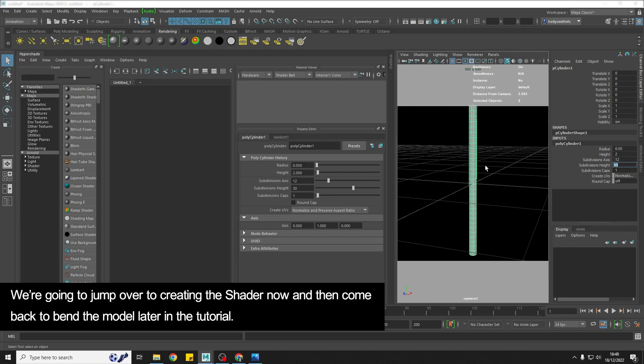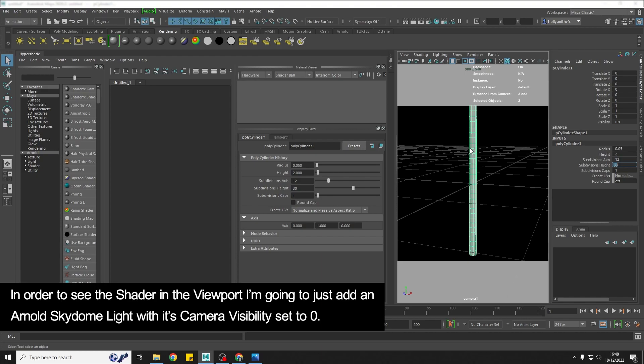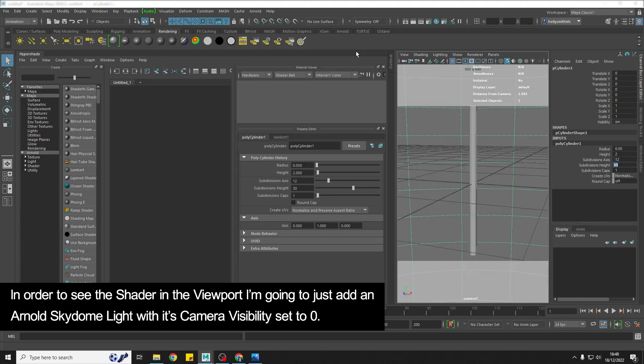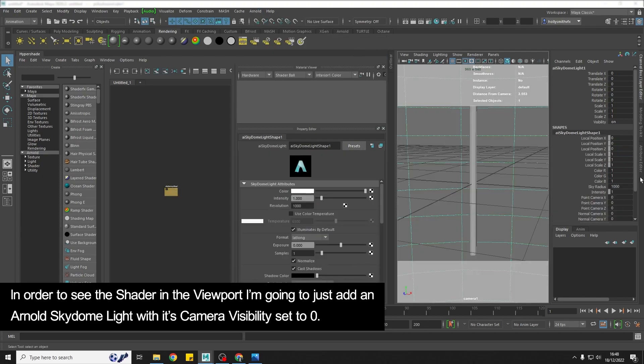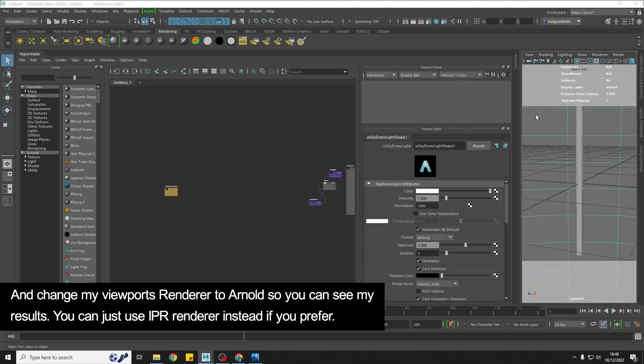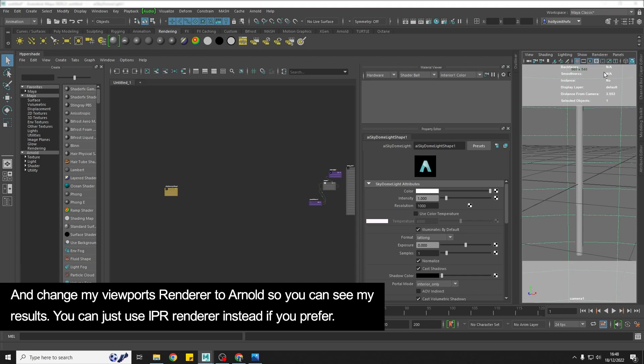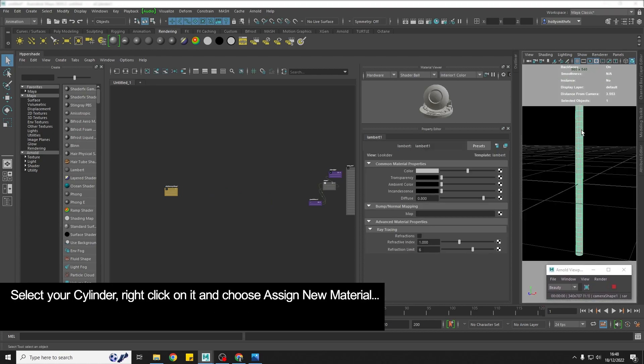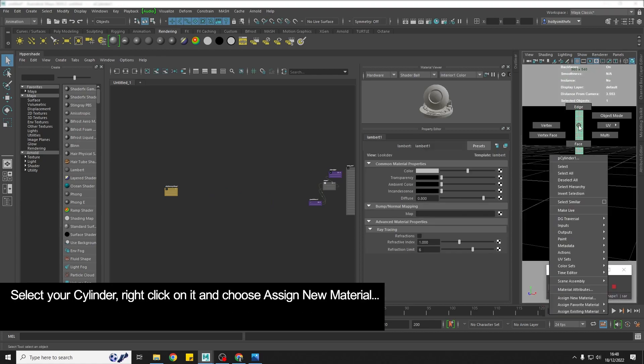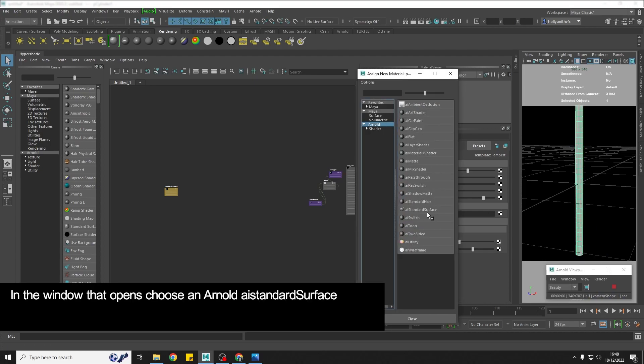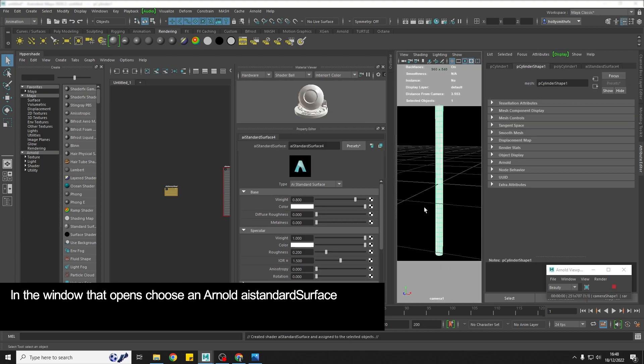Now what I'm going to do is jump into making the shader now and then we'll come back in a bit and actually bend it into the candy cane shape. So to set up, just so you guys can see it, I'm just going to quickly add a skydome light and I'm going to turn down the camera visibility to 0 and then I'm going to change my viewport renderer to Arnold so you guys can see as we create the shader. Then I'm going to select the cylinder and to create the shader, we're going to assign a new Arnold standard surface.